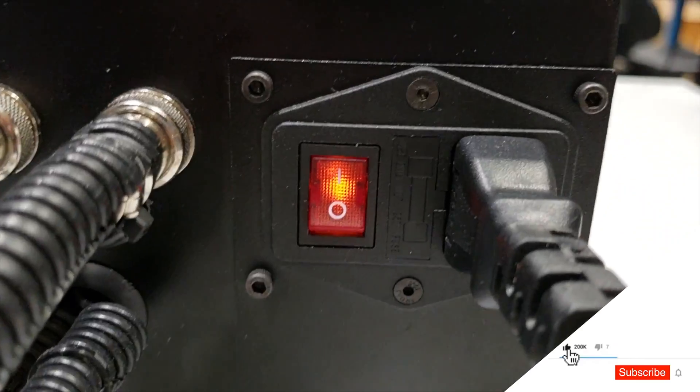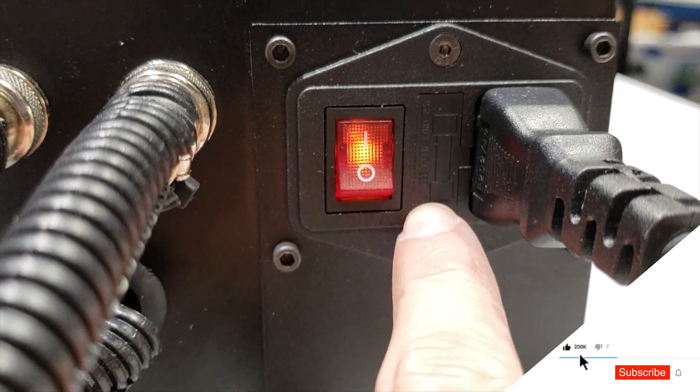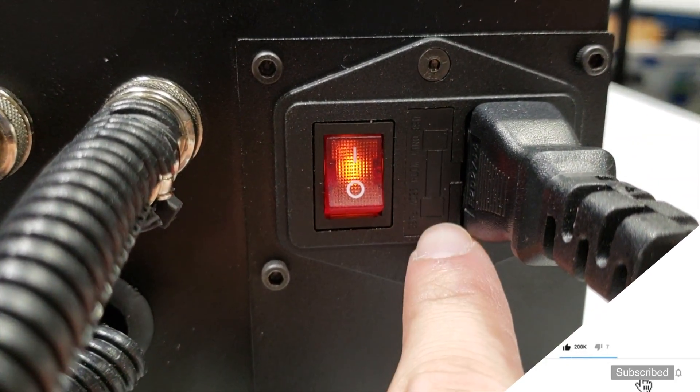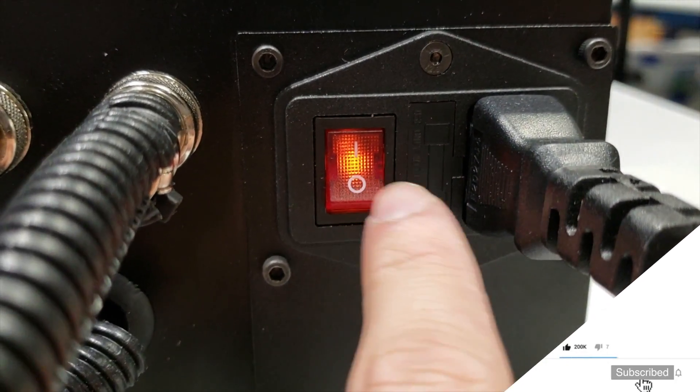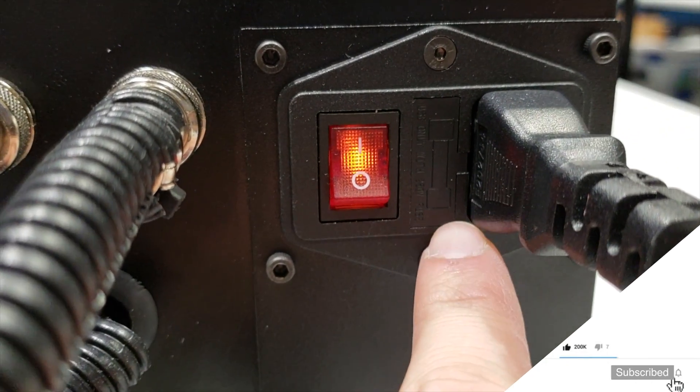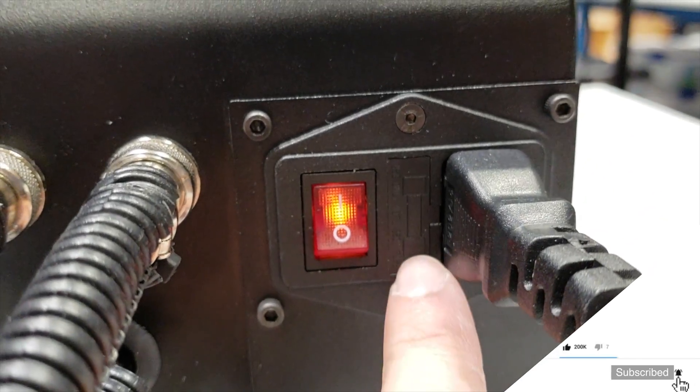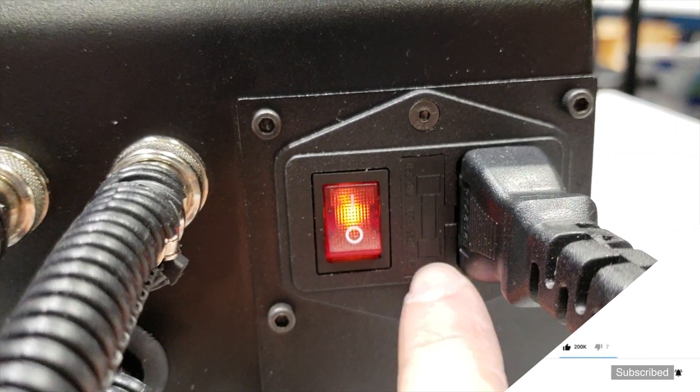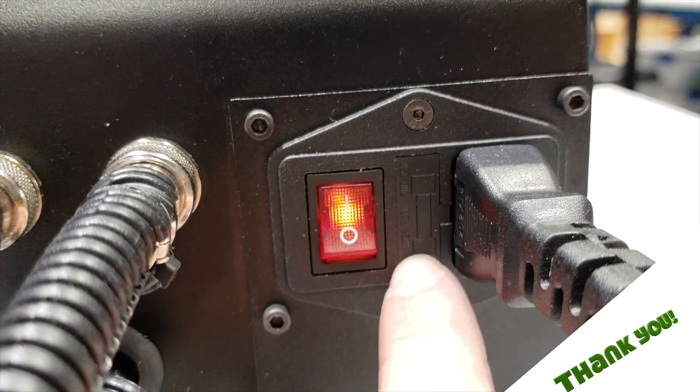Also, before I forget, your 3D printer has a fuse located in here nearby the on-off button, so if it doesn't work at all, your fuse might be blown off too.